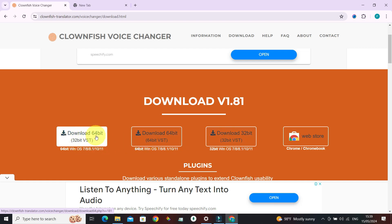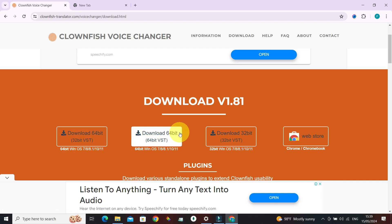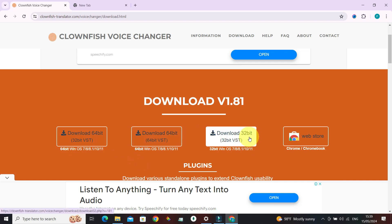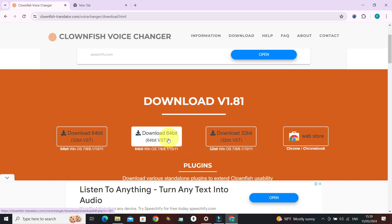There is a download for 64-bit Windows and also one for 32-bit Windows. Select the one that matches your system. I've installed the 64-bit version since my OS is Windows 10 64-bit.